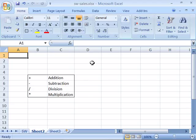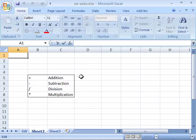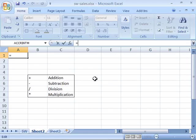So let me come up here to my formula bar, click in the formula bar and type an equal sign. Now I can create a simple formula that adds two numbers such as 10 plus 20.